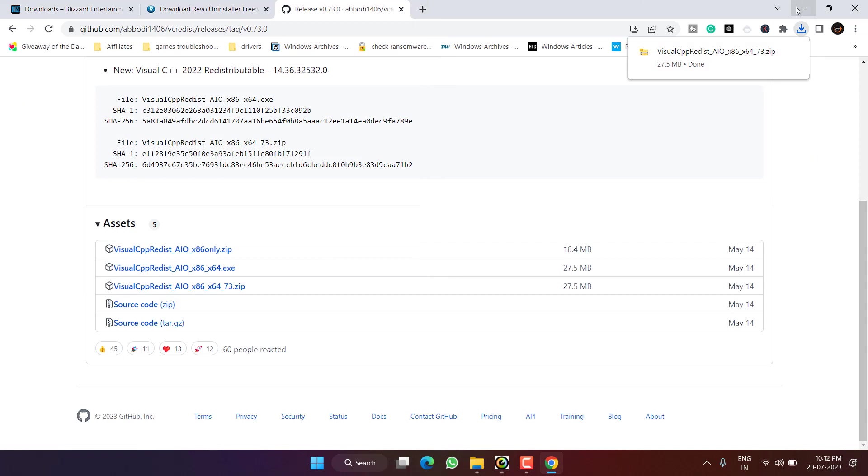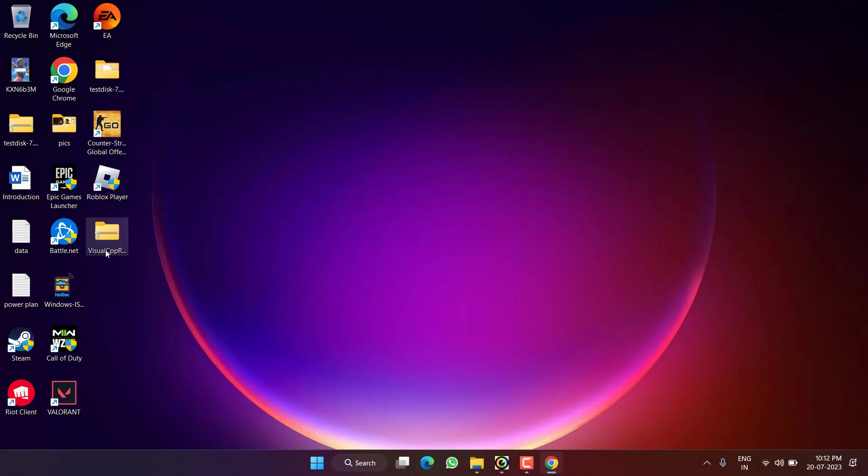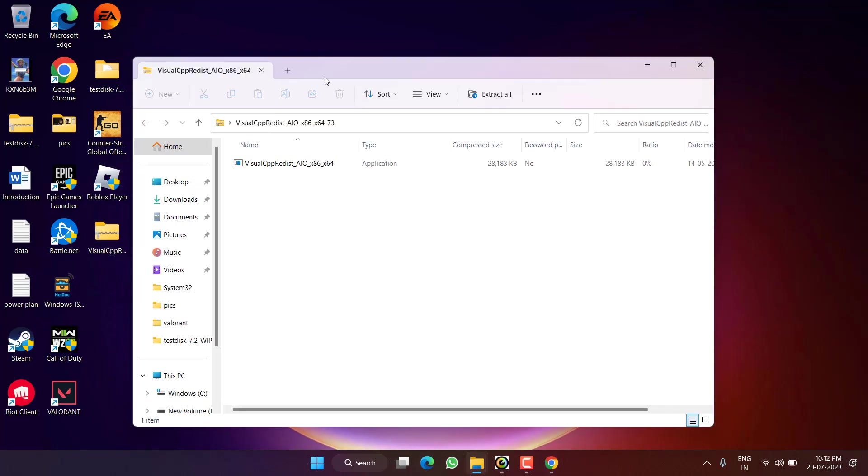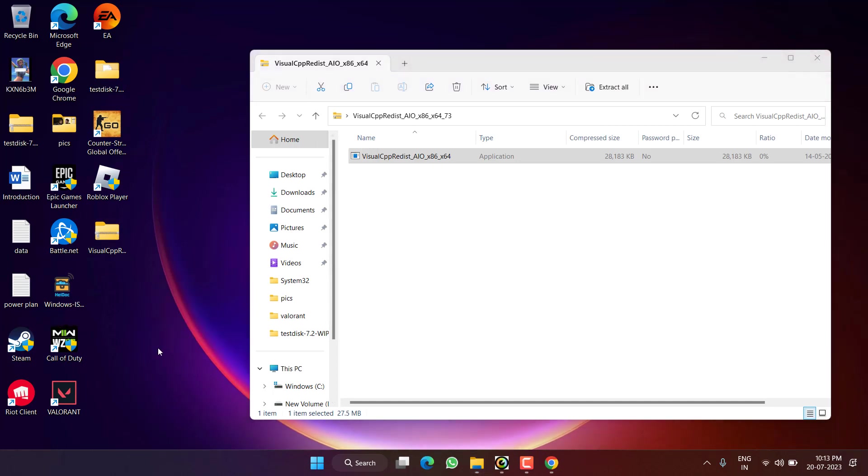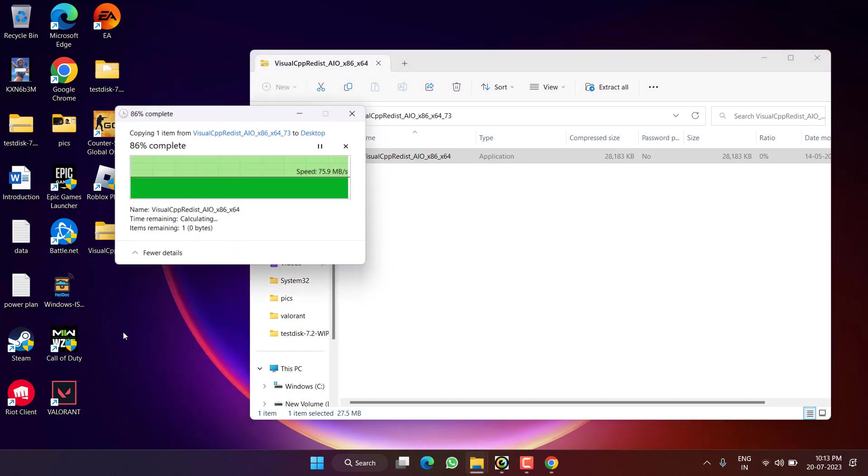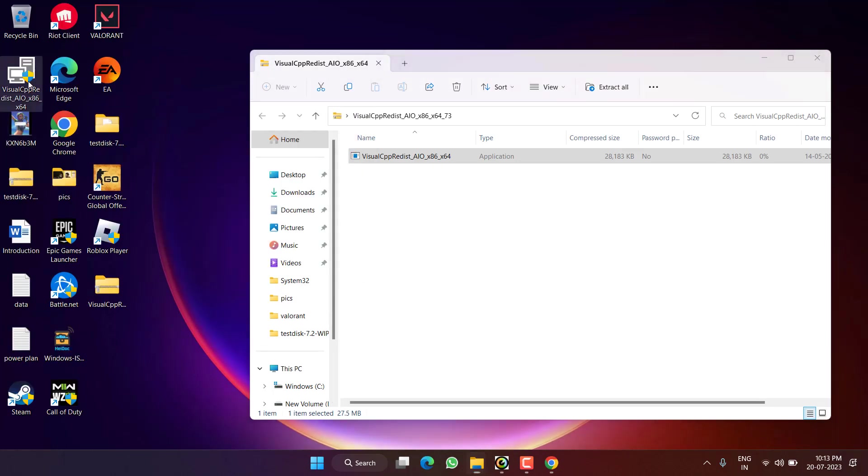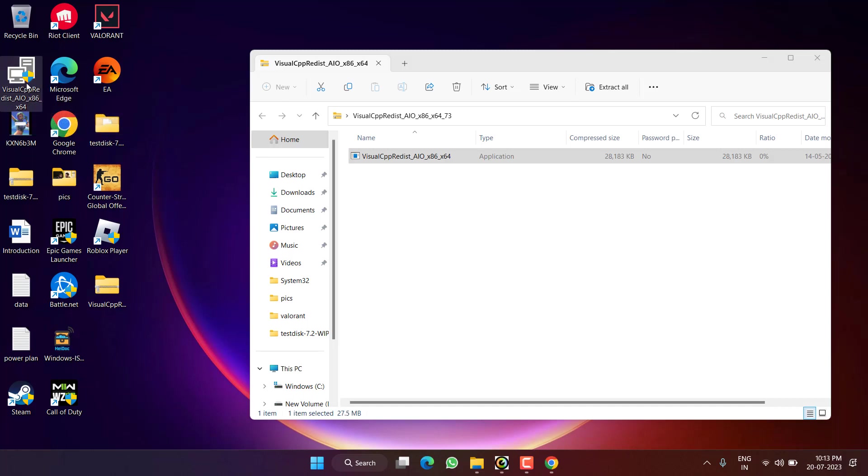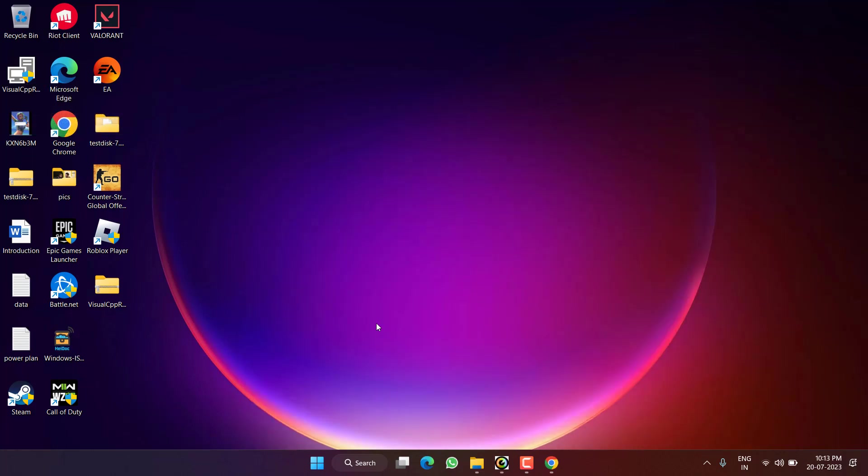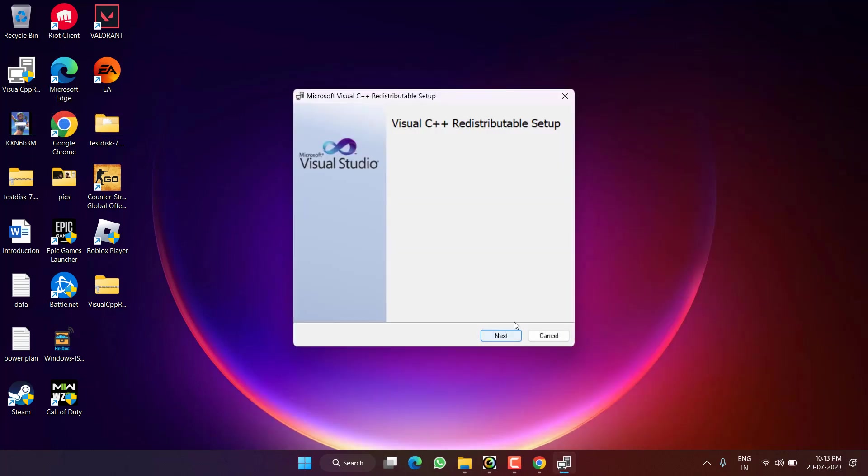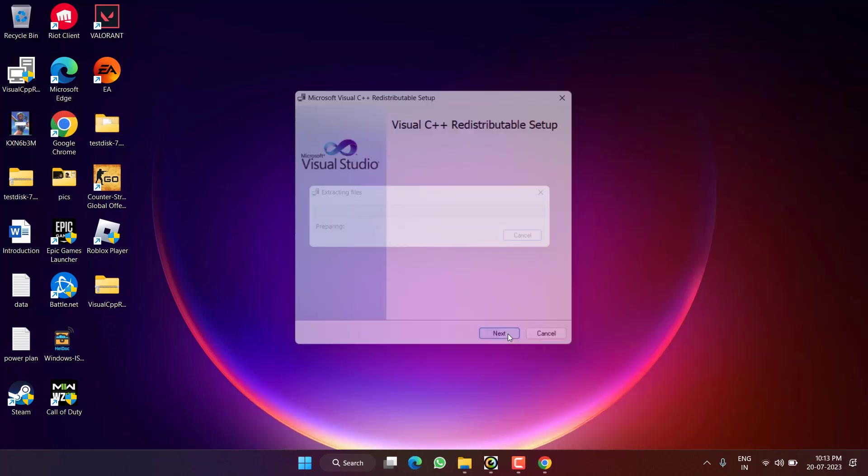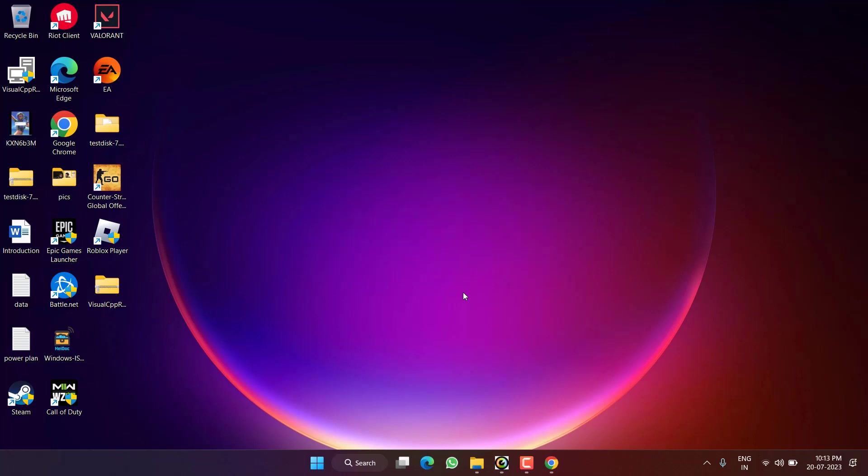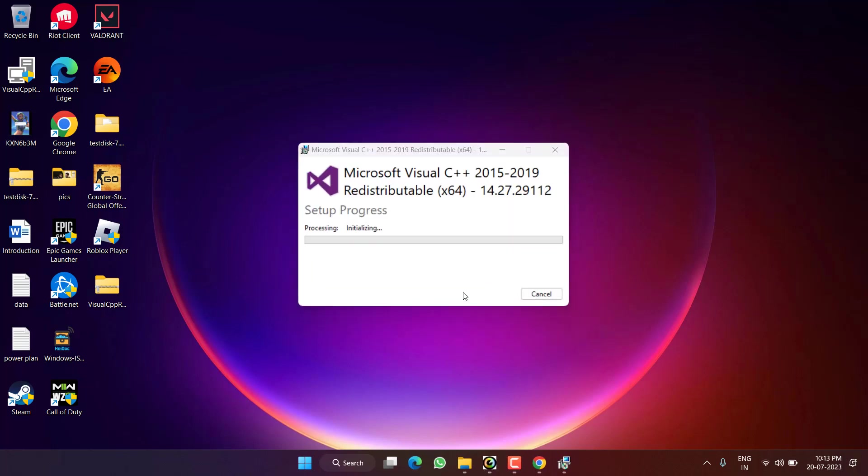Once the file is saved, open the folder and unzip the file. This Visual C++ application will install each and every Visual C++ package that is required to run the game. So go ahead and launch the application, proceed to the next button, and it will install Visual C++ in your system. Once it is done, make sure to restart your PC.